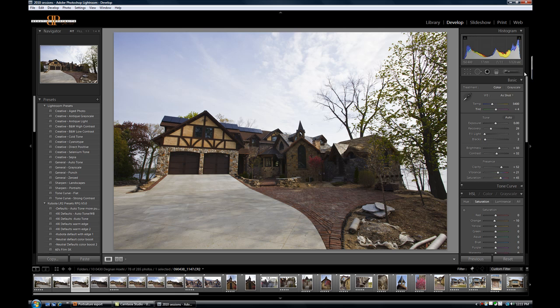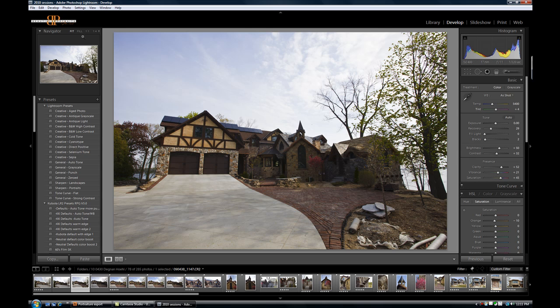Now we've got a pretty good looking histogram here. We aren't plugging our blacks, we're not blowing out our highlights, but you know what, this needs a little extra help. So we're going to take it that next step, and we're going to take it into Viveza.